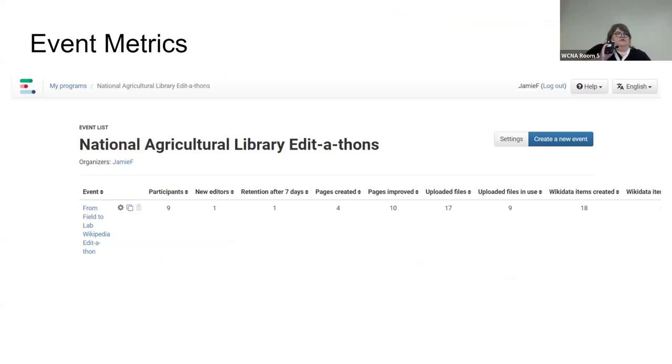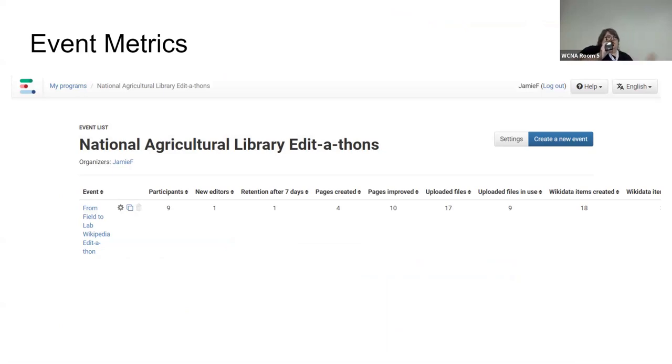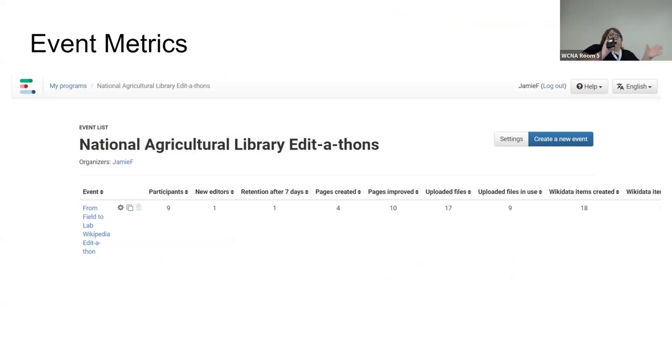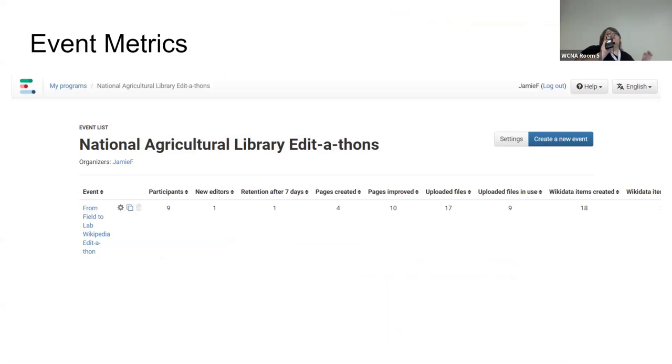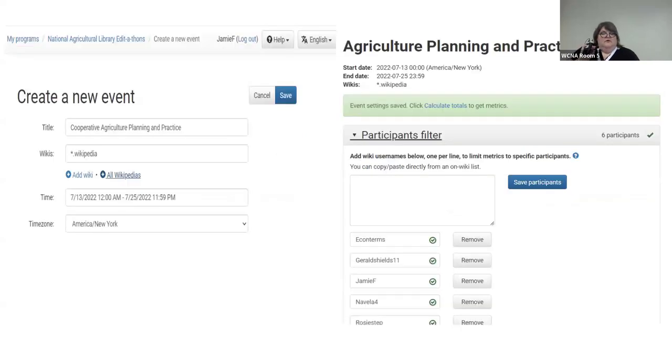And then event metrics, again, very similar, but you have to manually add all the editors yourself. It also documents a few additional things, like how many editors that joined were actually new editors. So they made their account within the five days of that event. And then it will also even tell you who continued to edit after the event, which is really nice. And again, I'll have this in there. I'll take a screenshot of it and I just include that in my report.